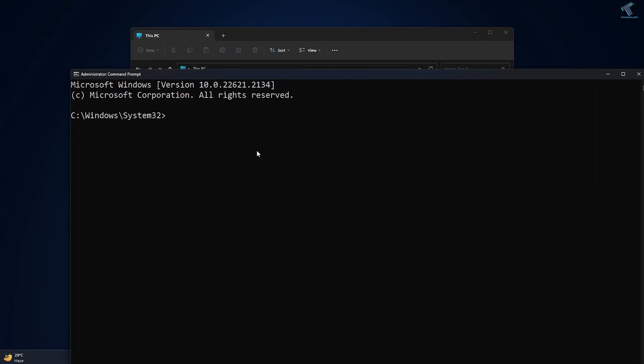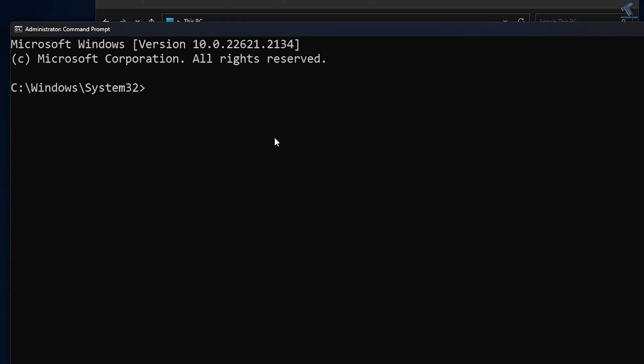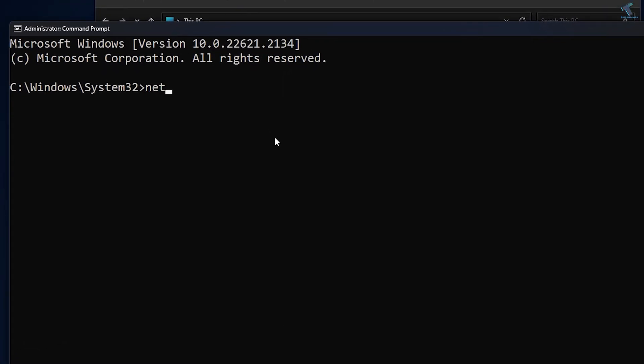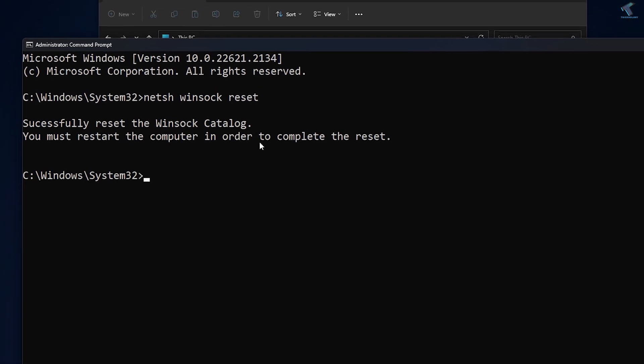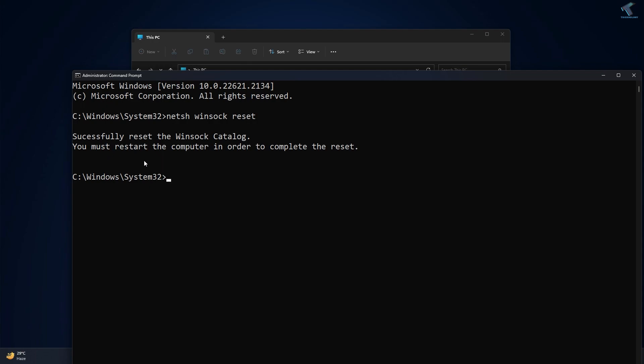After opening Command Prompt, you just need to type this command which is netsh winsock reset. Once it's done, you just need to press Enter. And after that, as you can see, you must restart your computer in order to complete this reset.